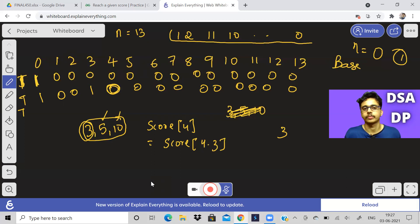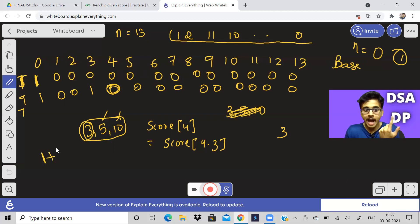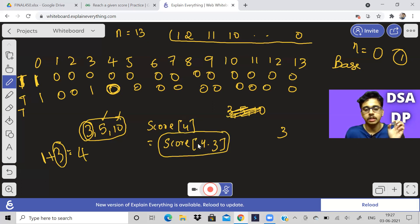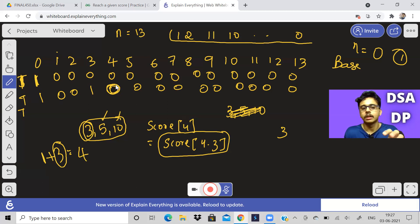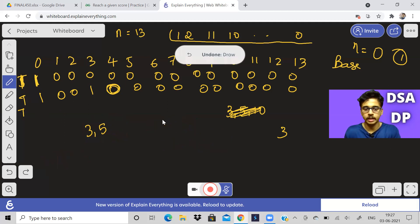Score of 4 depends on score of 4 minus 3, which is score of 1. If I could score 1, I could add 3 to get 4. But there is no way to get 1, so score of 1 is 0 and score of 4 remains 0. But it will help us in the future.